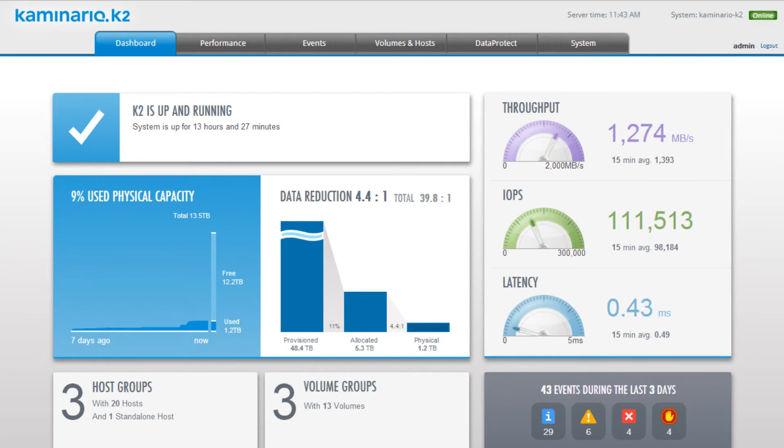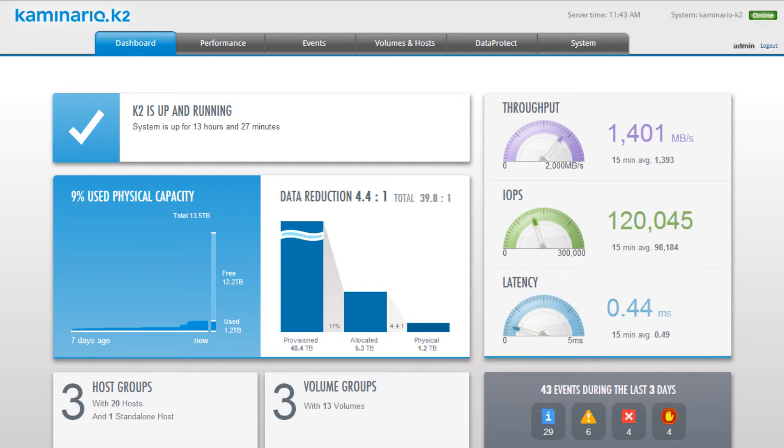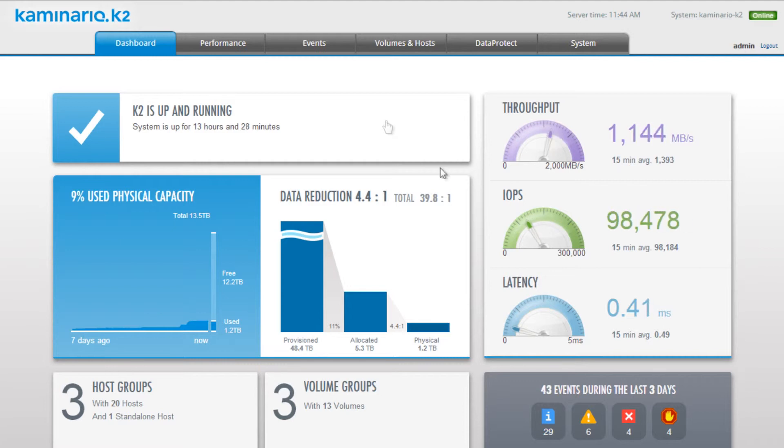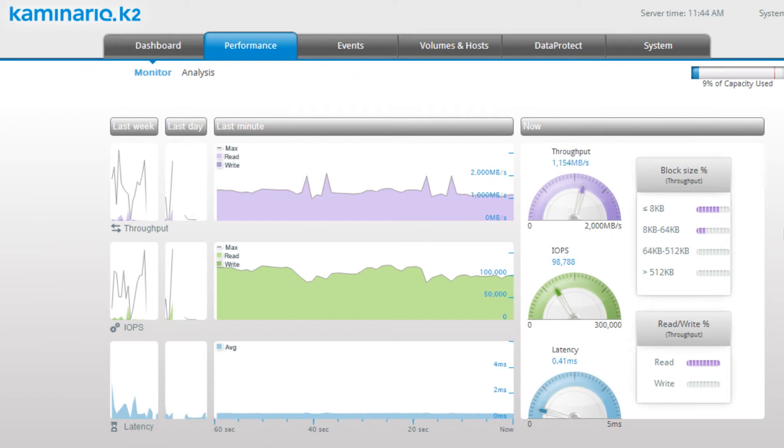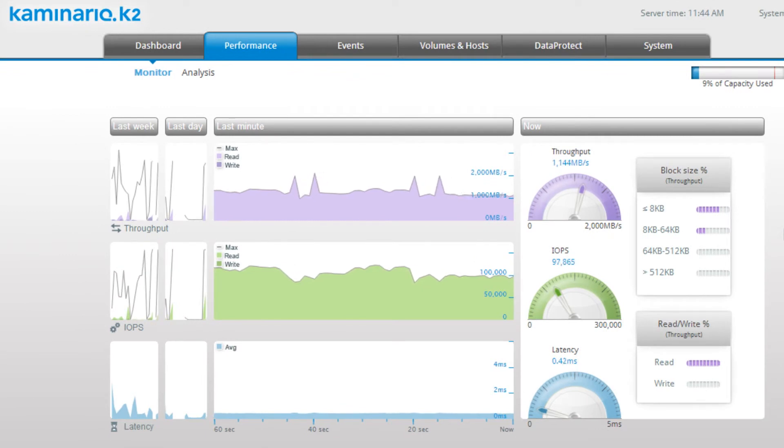The K2 also supports selective inline deduplication, which is disabled for the volumes used in this demonstration. Let's look at system performance. Clicking the performance tile takes us directly to the performance tab. The performance tab presents the current load on the K2 system.